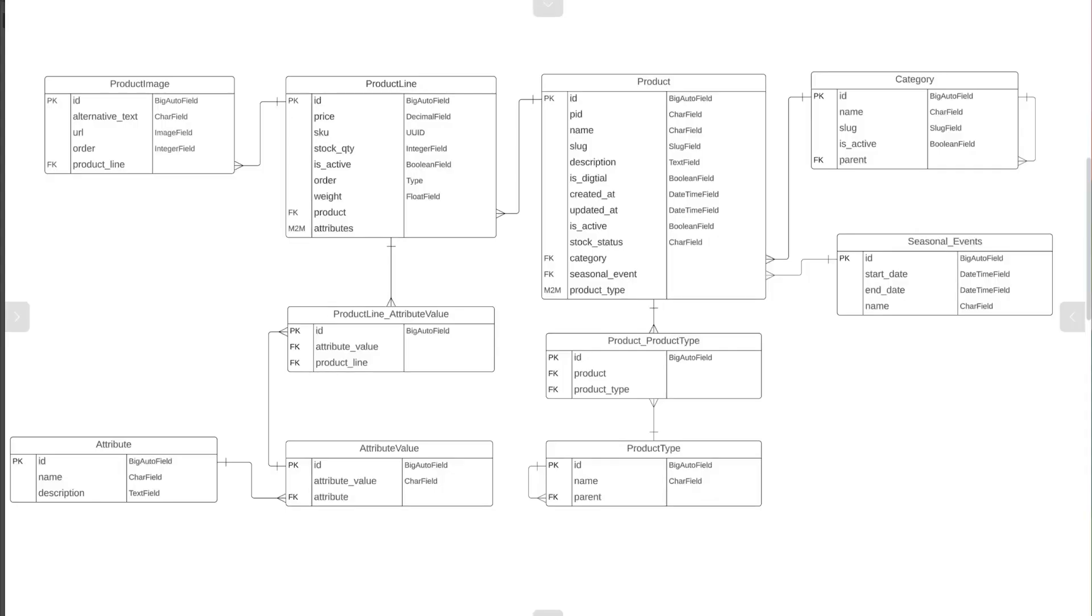This is a project-based course. Throughout this course, we will be building an API application.